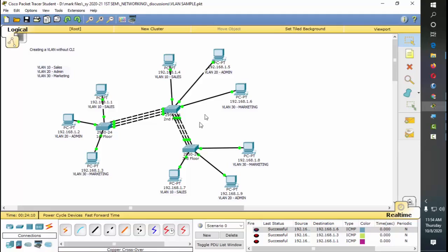We were able to do this without the command line interface using Packet Tracer. It's just a matter of arranging things so it looks better. Thank you for watching — have a nice day!